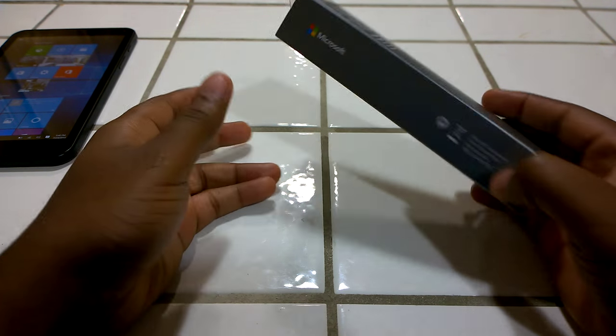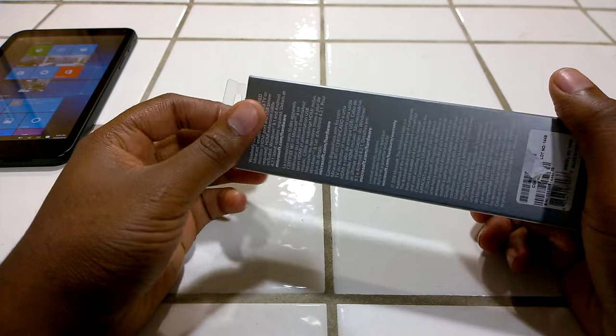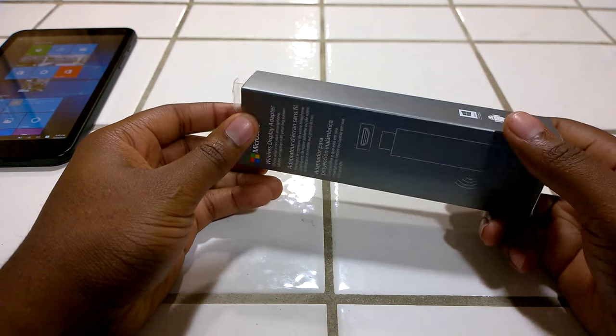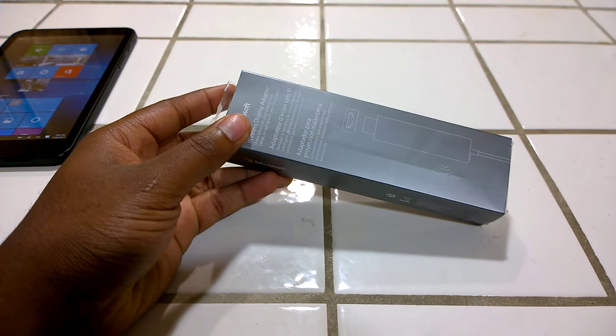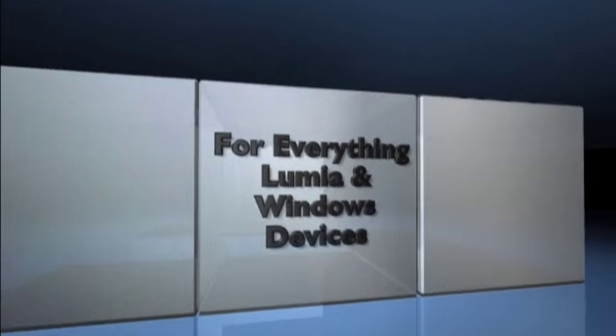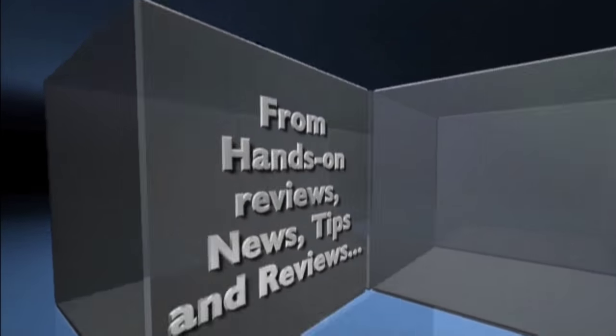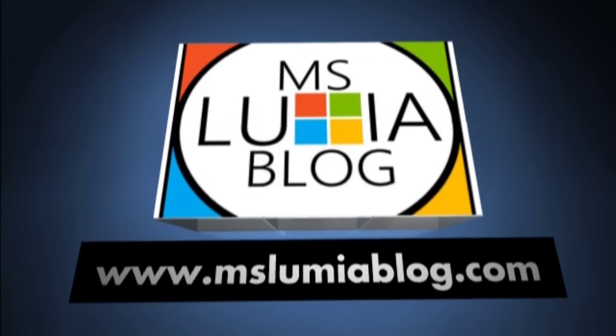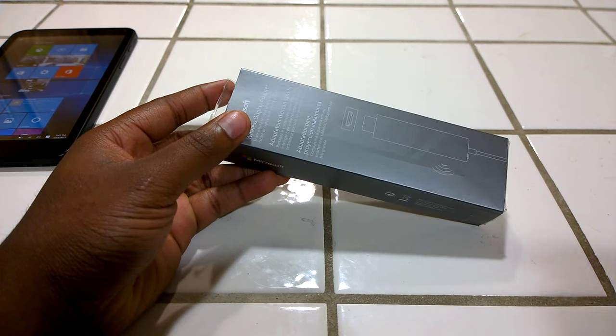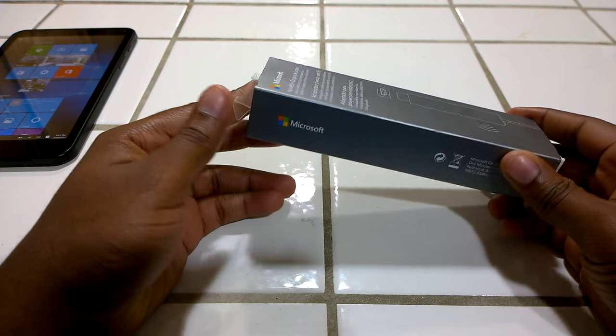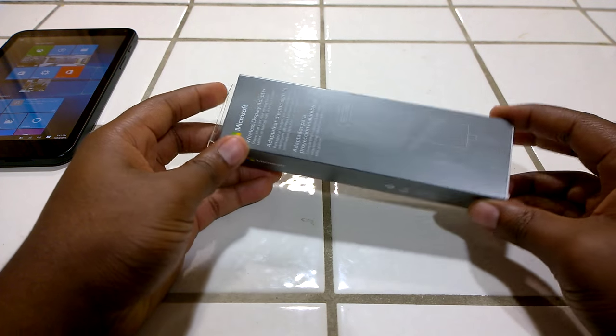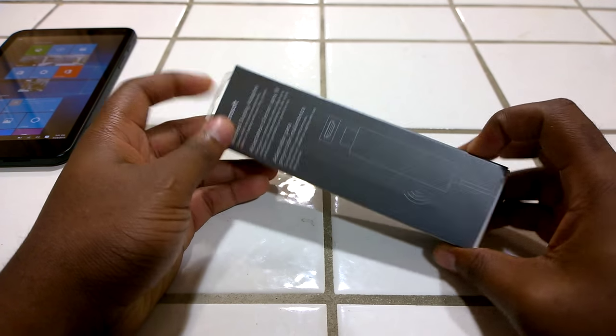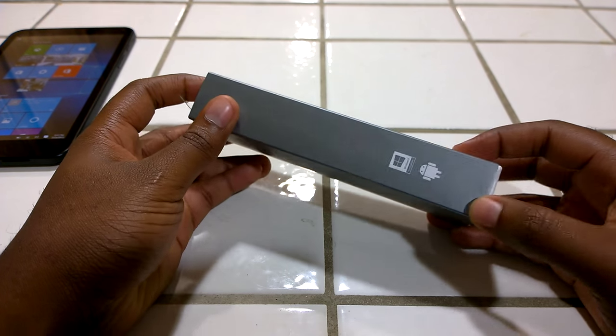Hello everyone, this is EZ from MSLumiBlog.com and we're going to be taking a look at Microsoft's Wireless Display Adapter. I've got here Microsoft's version of Miracast adapter, which is a wireless display adapter, this is the Microsoft version.